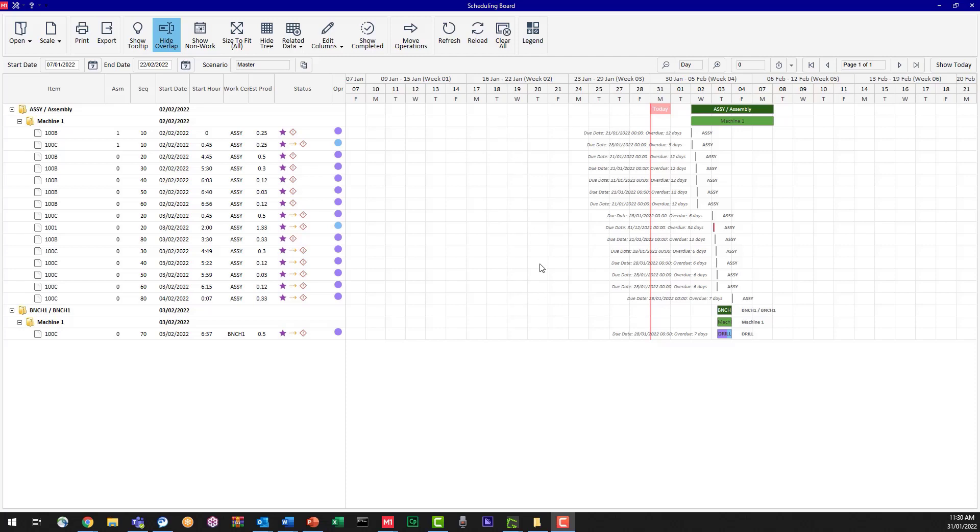You can also see over the right-hand side here that on the calendar and on the board we've got a flag that says today in red. Well, that's correct, it is the 31st of January.